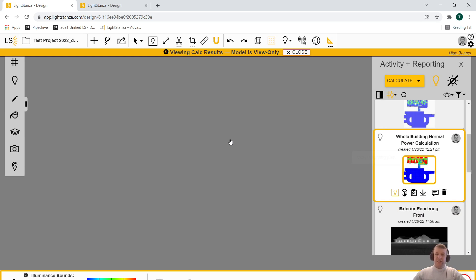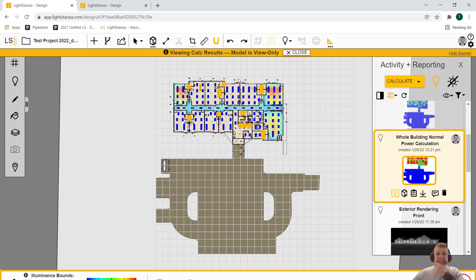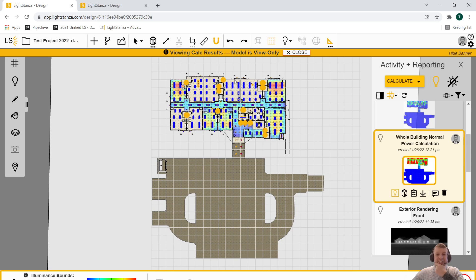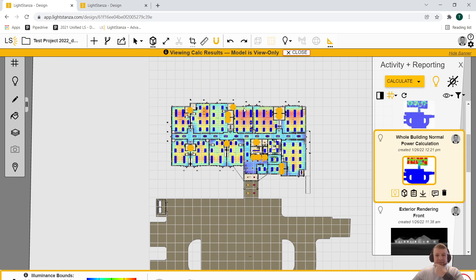In this particular model, I decided to just go ahead and run a calc of the entire building. I wanted to really see what it looked like to calculate everything.